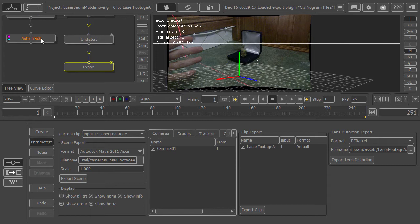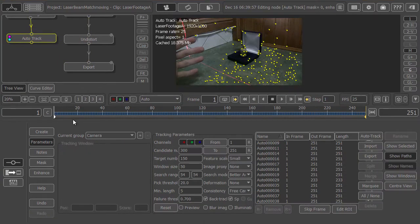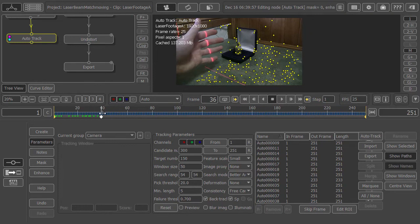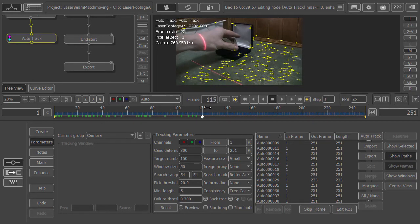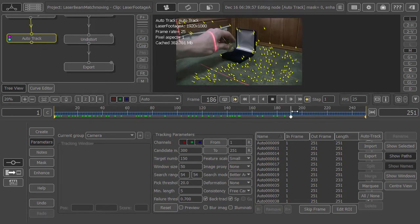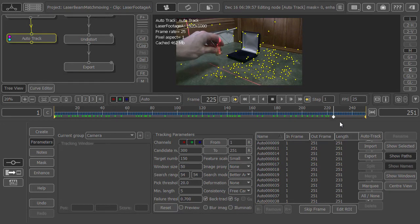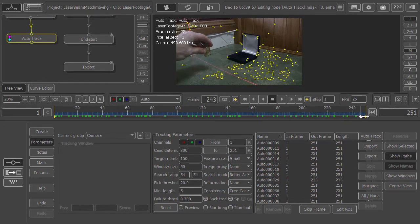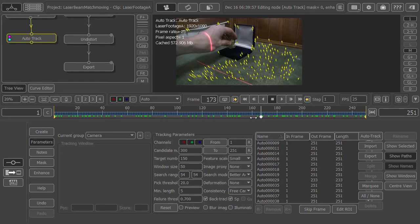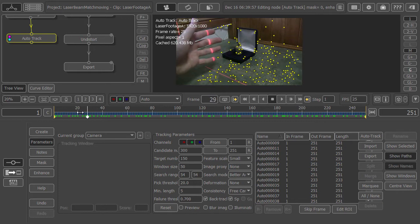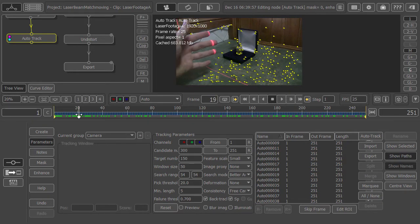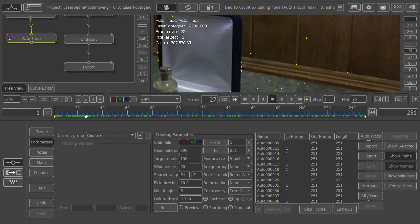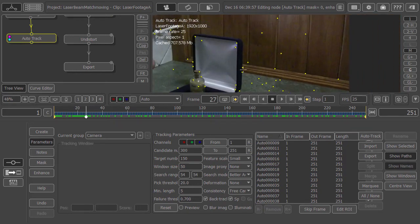Let's come back to our auto track and examine the track. We can see that because we had such good settings, PFTrack has completely ignored the hand and not put any trackers there. We do need to go through and delete any points that are fake points